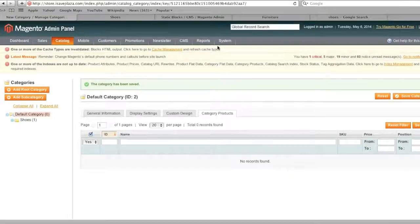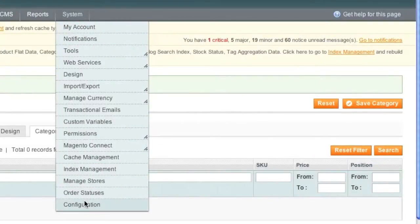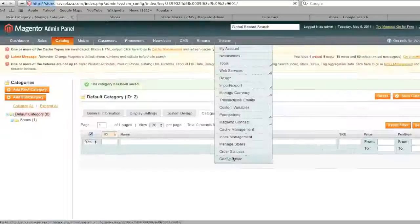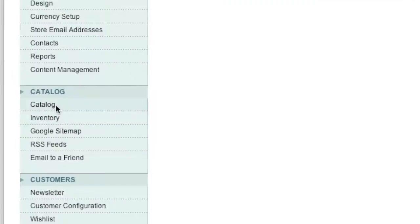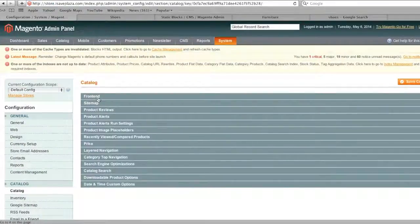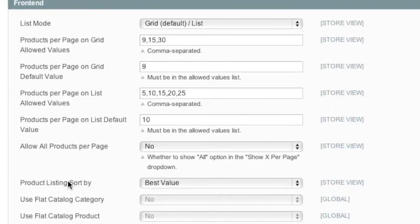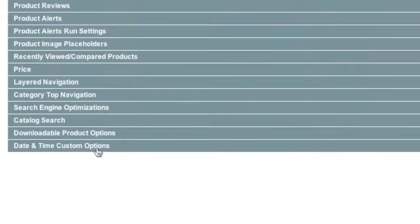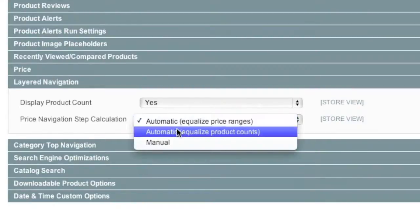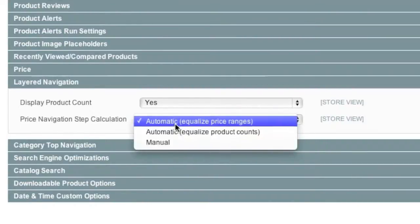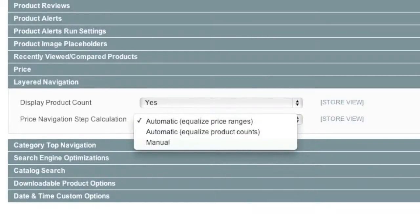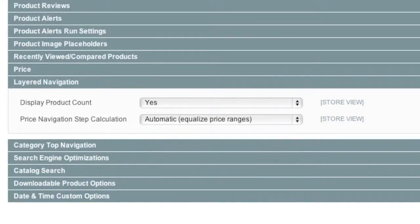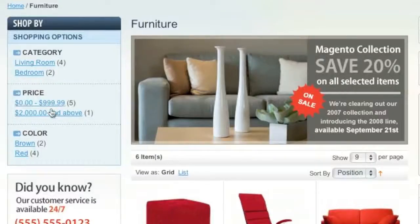As for the configuration settings, you would go to system and click on configuration here. And then you would go to catalog. And for example, if you go to front end here, this is where your product listing sort by would be. And if you would go to layered navigation, this is where you would have the layered navigation step calculation and you can change how this is shown. Right there.